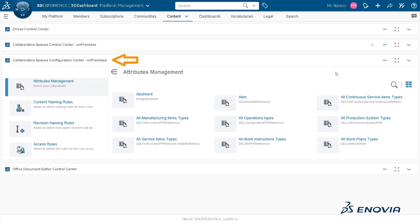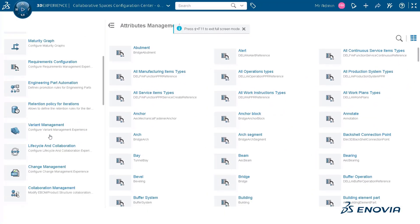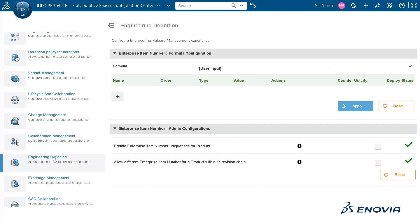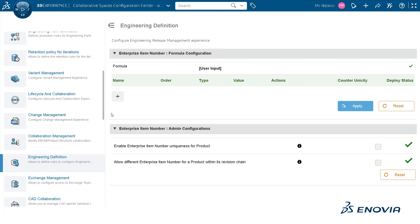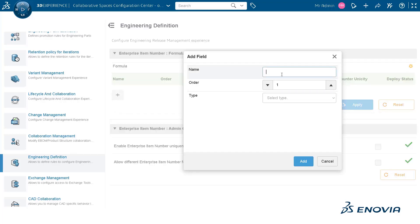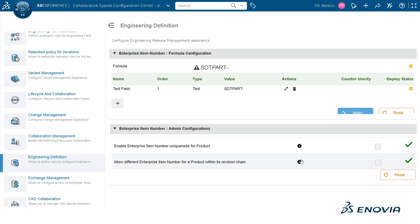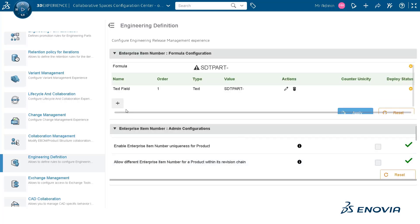Your administrator can use the Collaborative Spaces Configuration Center, and especially the Engineering Definition tile in it, to create a customized formula for the Enterprise Item Number. When you click on the plus icon, a user dialog box appears that lets you configure the formula and decide its order as well. You can add a text field and enter predefined text that you would want to be in the Enterprise Item Number.